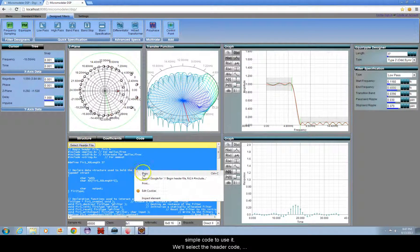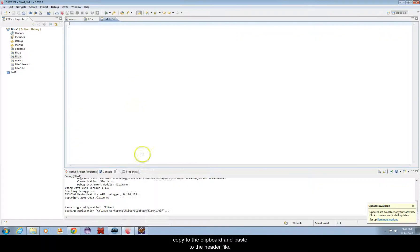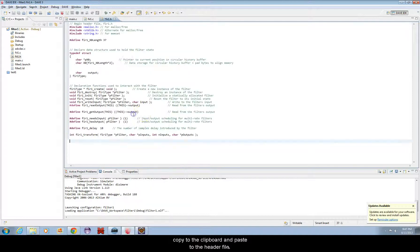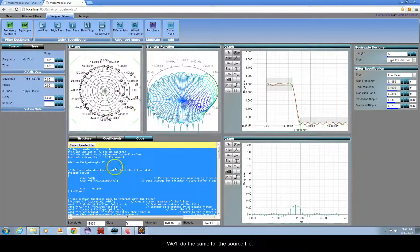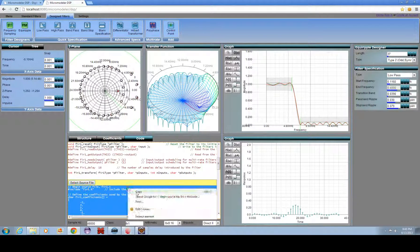We'll select the header code, copy to the clipboard, and paste to the header file. We'll do the same for the source file.